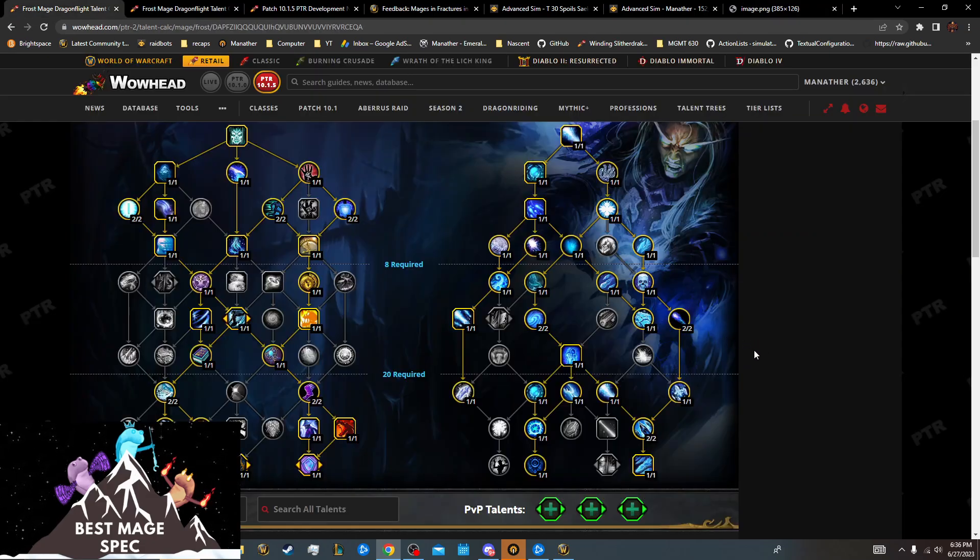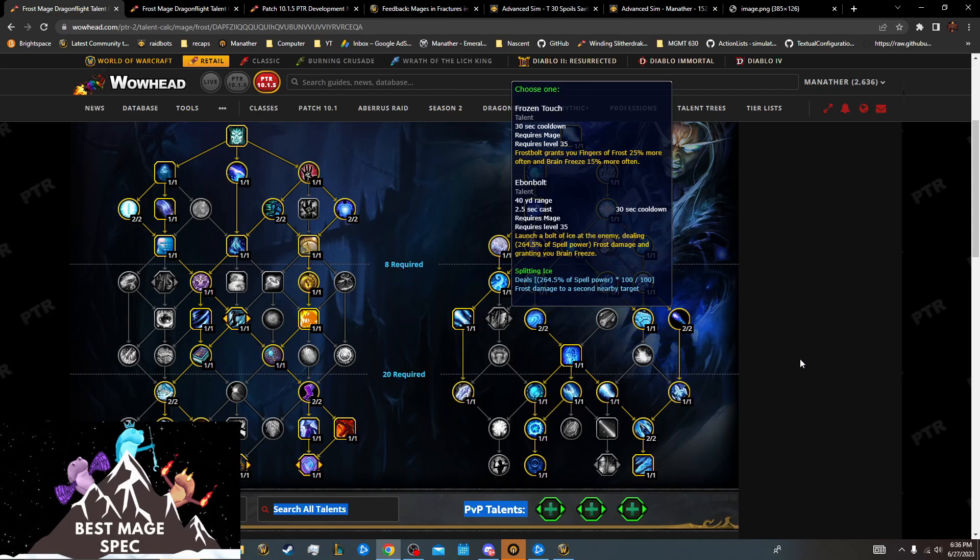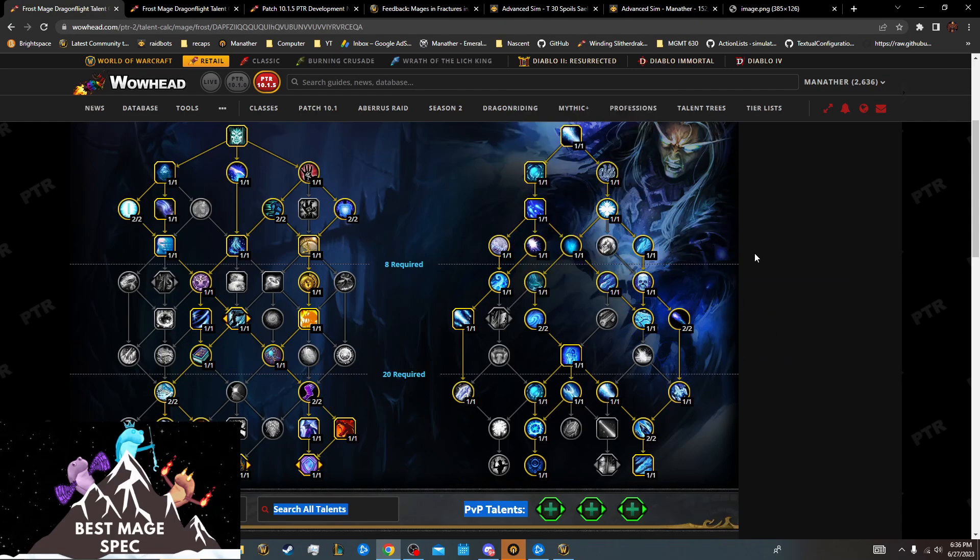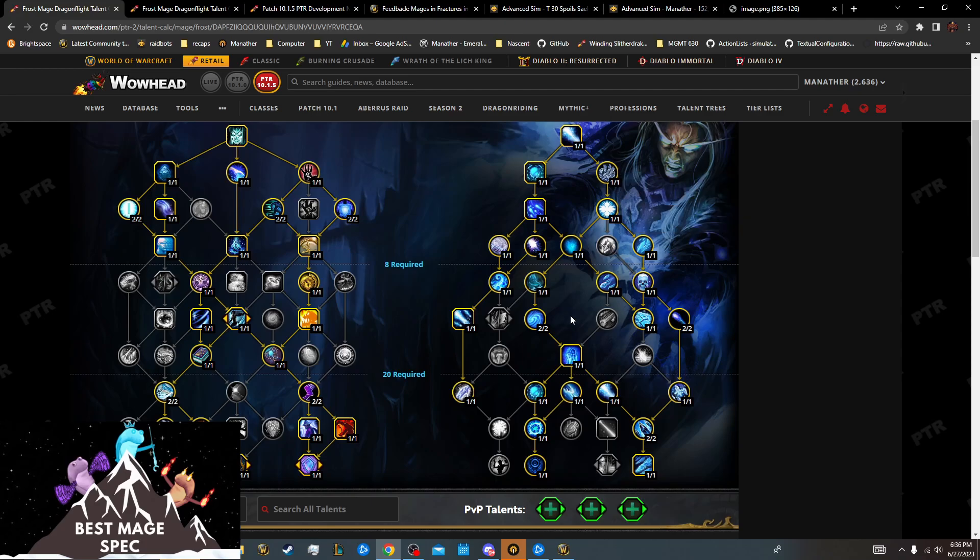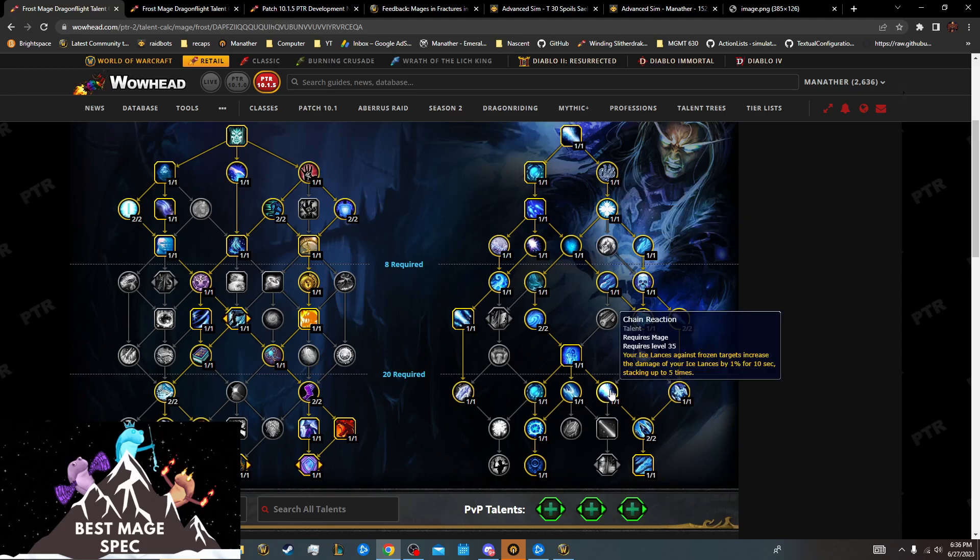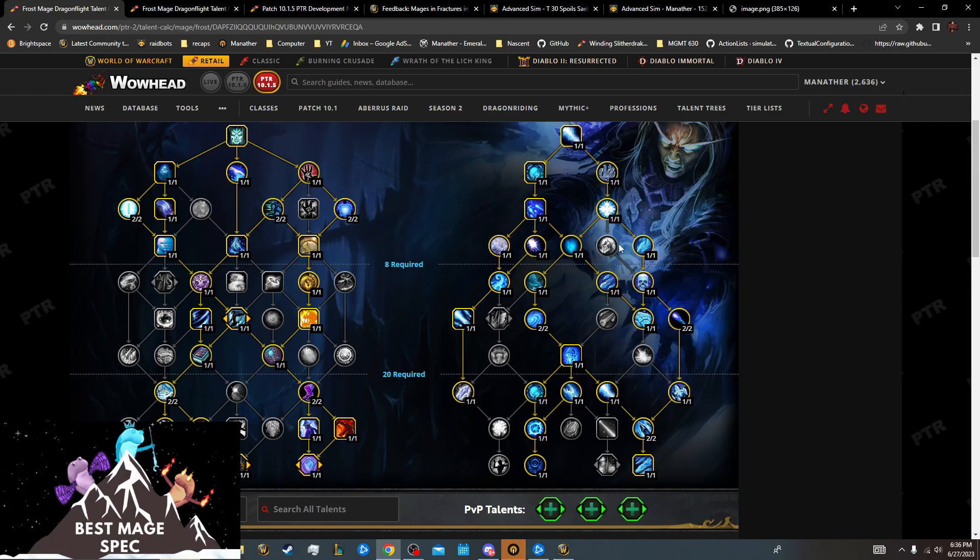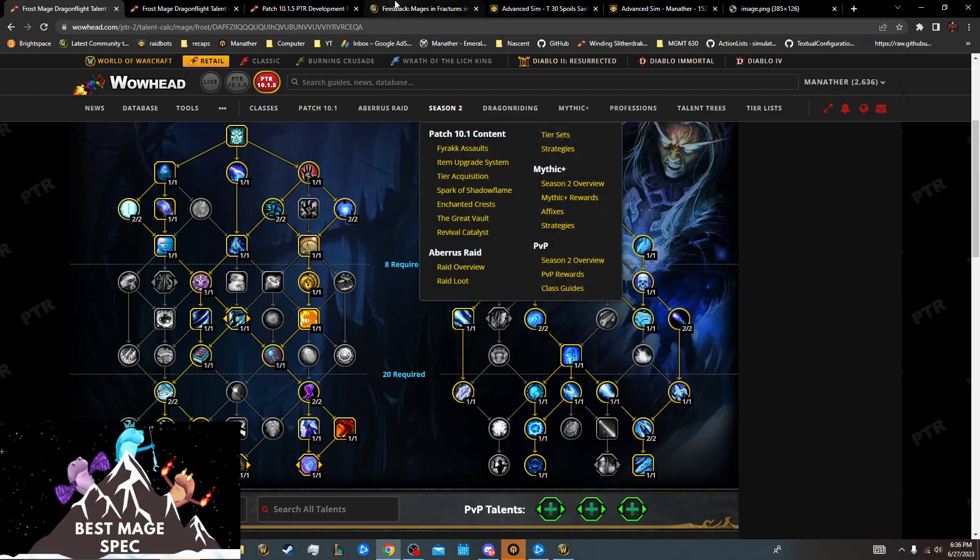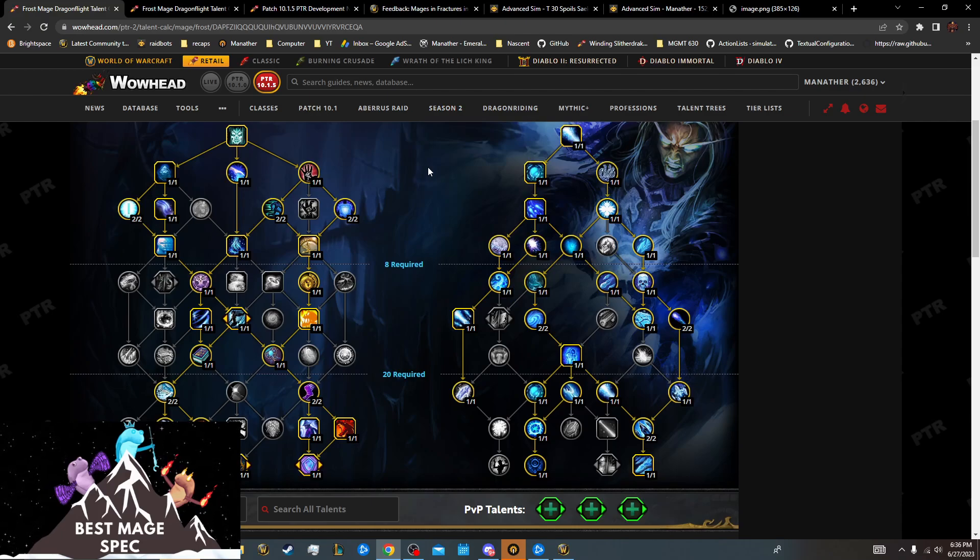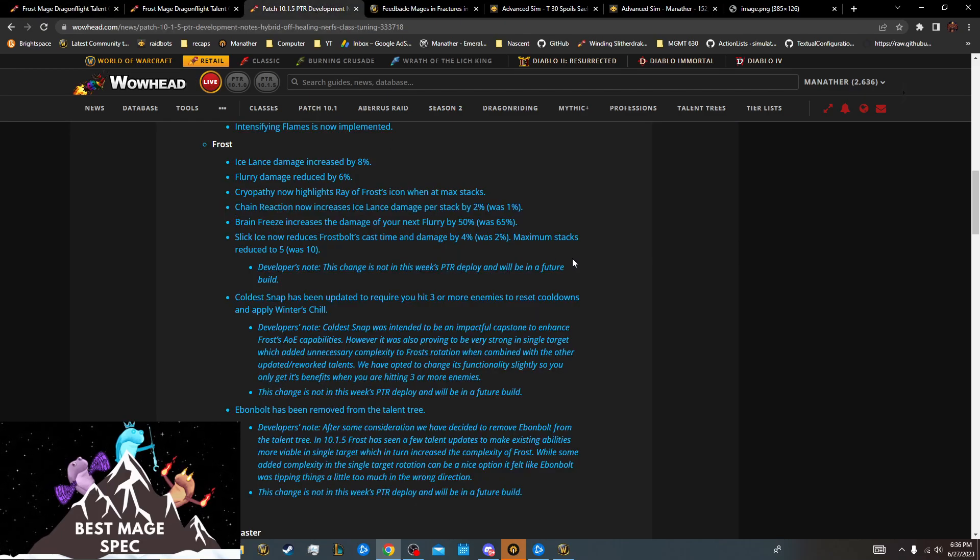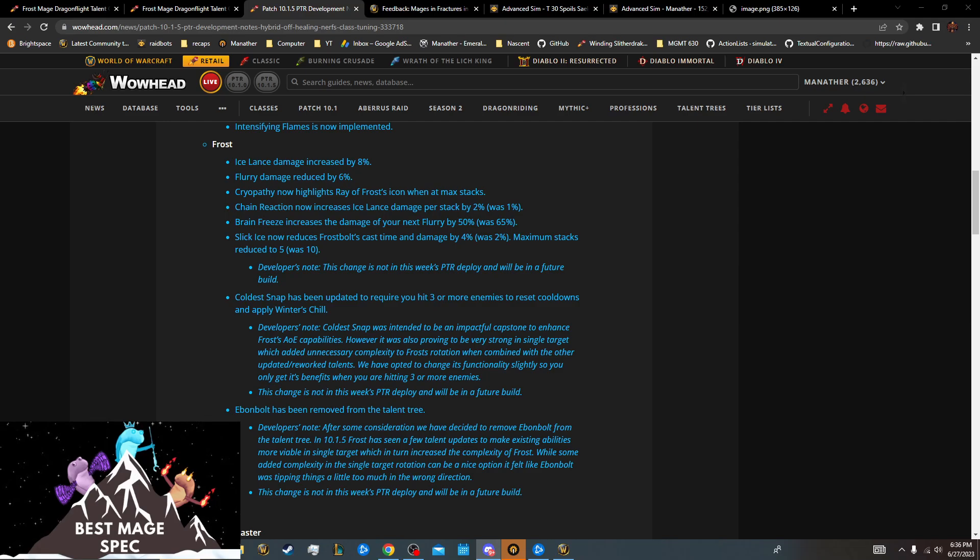This is our AoE build. Could sim more, but kind of what we're looking at. Frostbite probably isn't going to compete with Chain Reaction anymore just because Frostbite is so conditional and Chain Reaction is kind of good given they buffed Ice Lance a lot, but we'll sim this some more. I haven't done AoE sims. So that's kind of an overview of all the changes and how it's going to affect us.